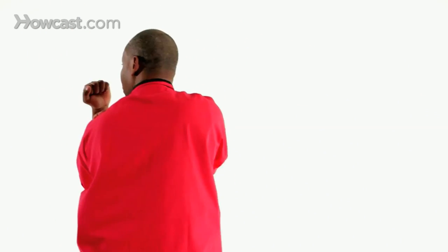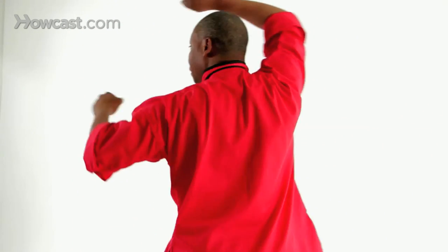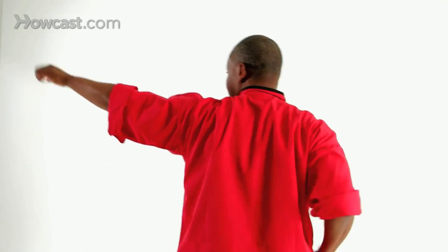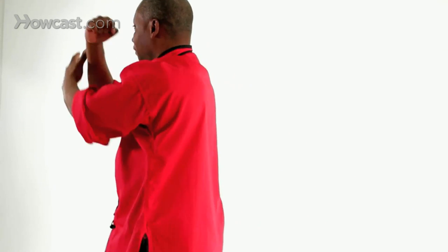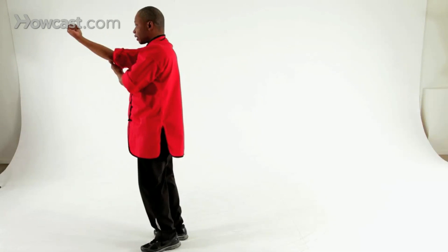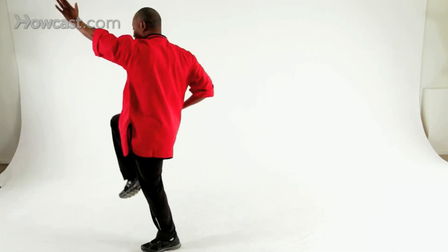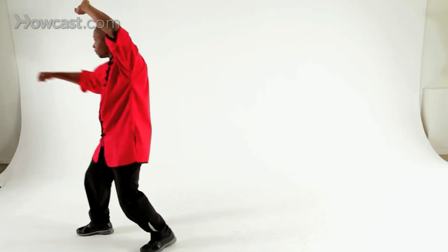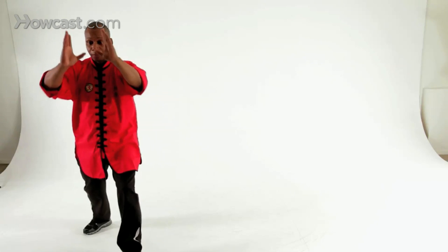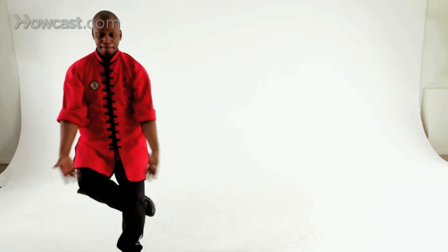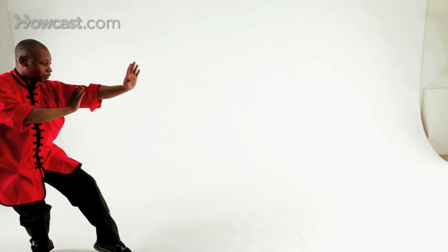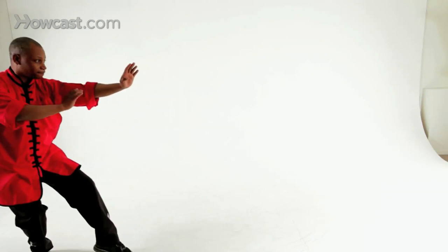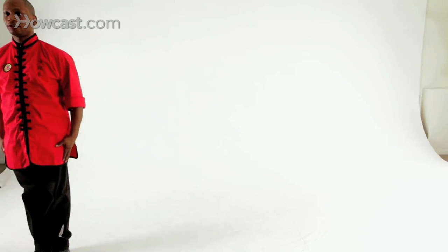Monk ropes the tiger. Twisted phoenix elbow. Monk strikes the bell. Monk push the door. And closing posture. And attention.